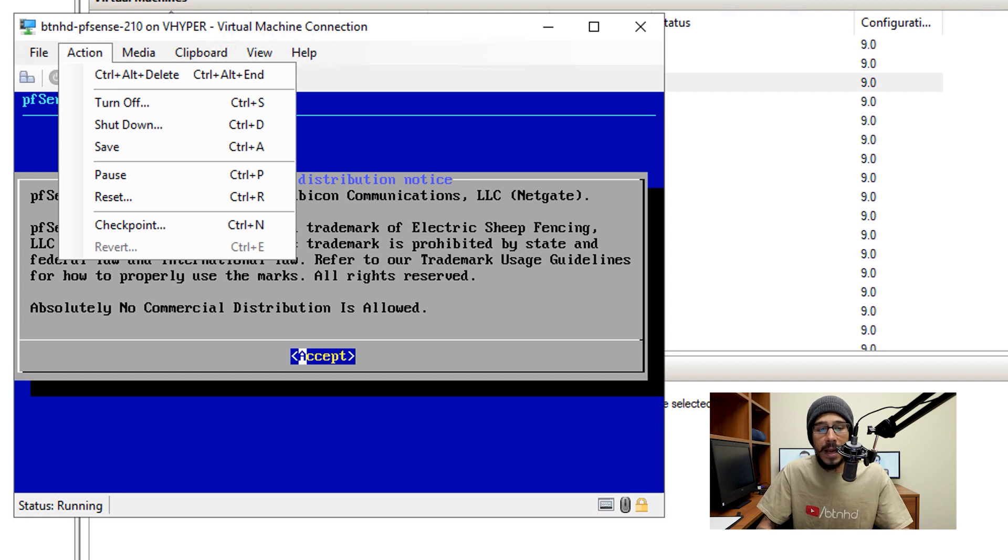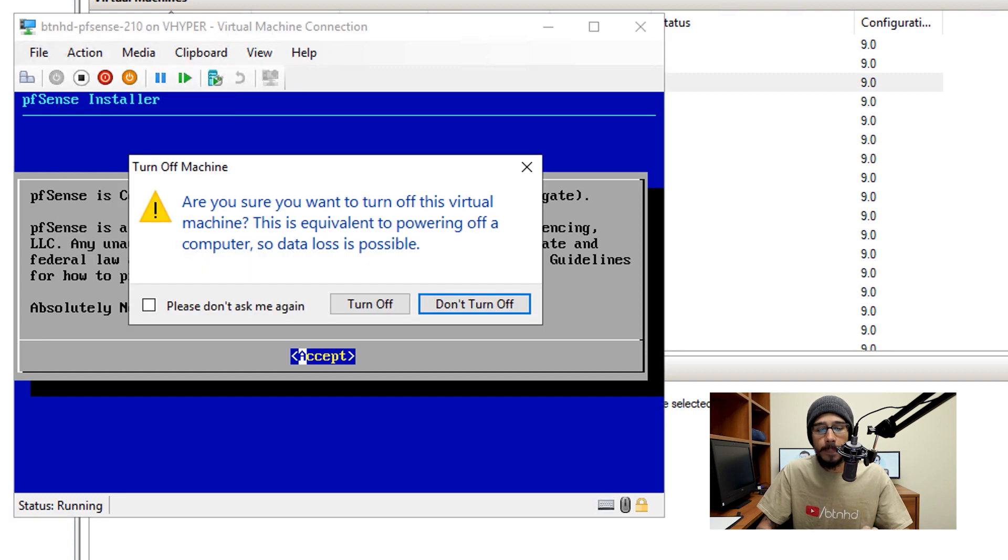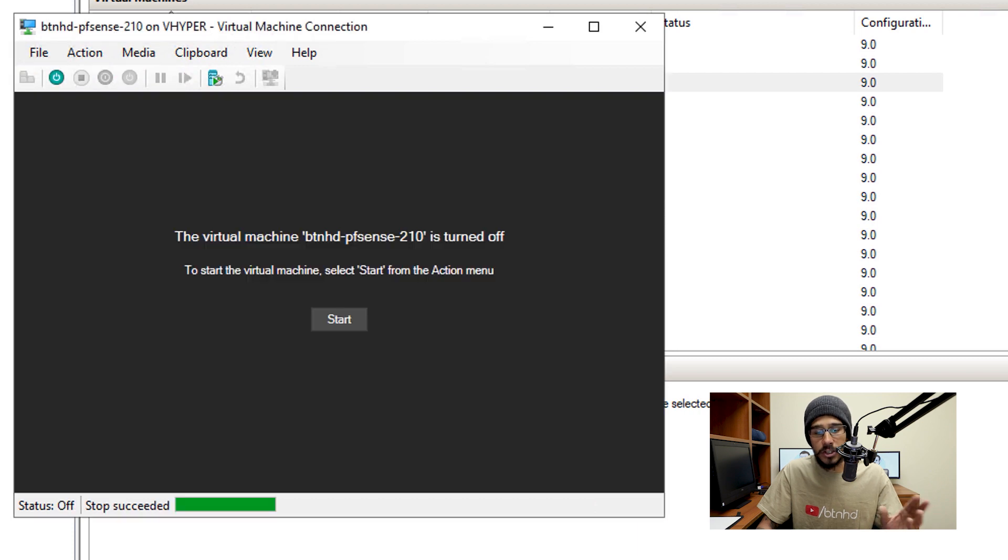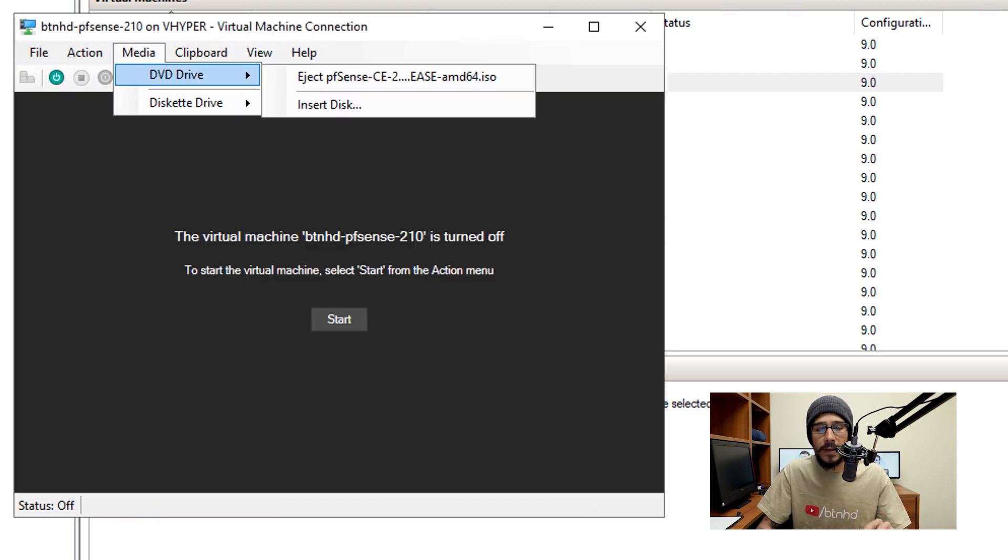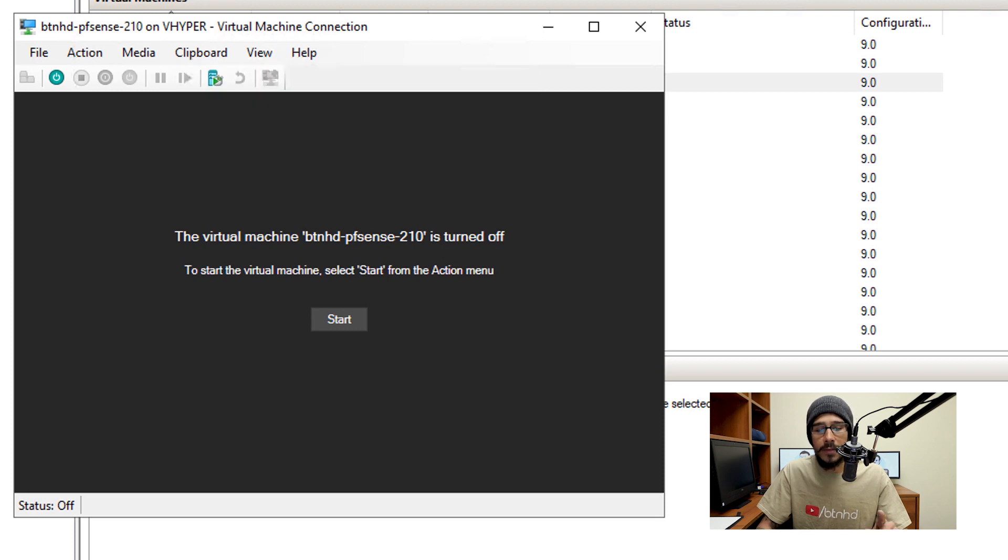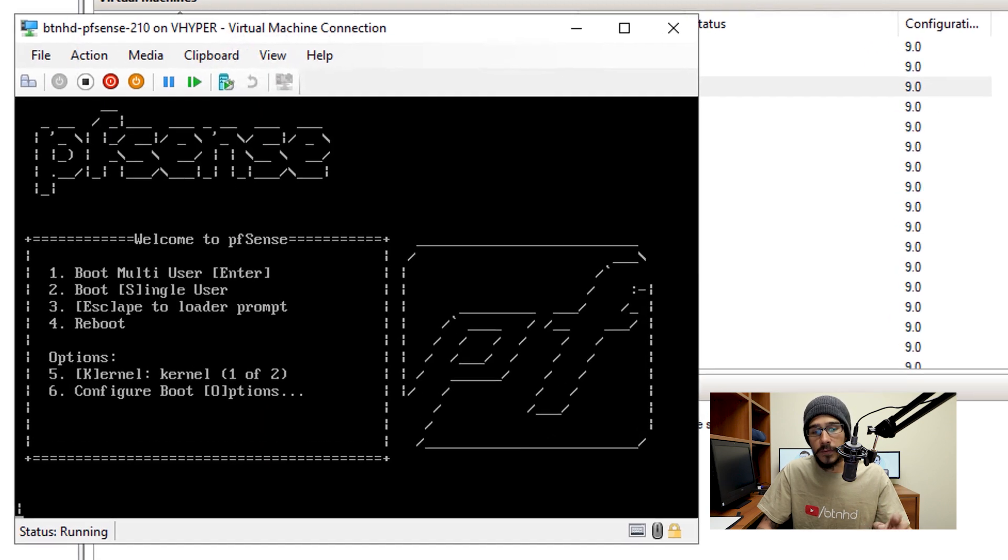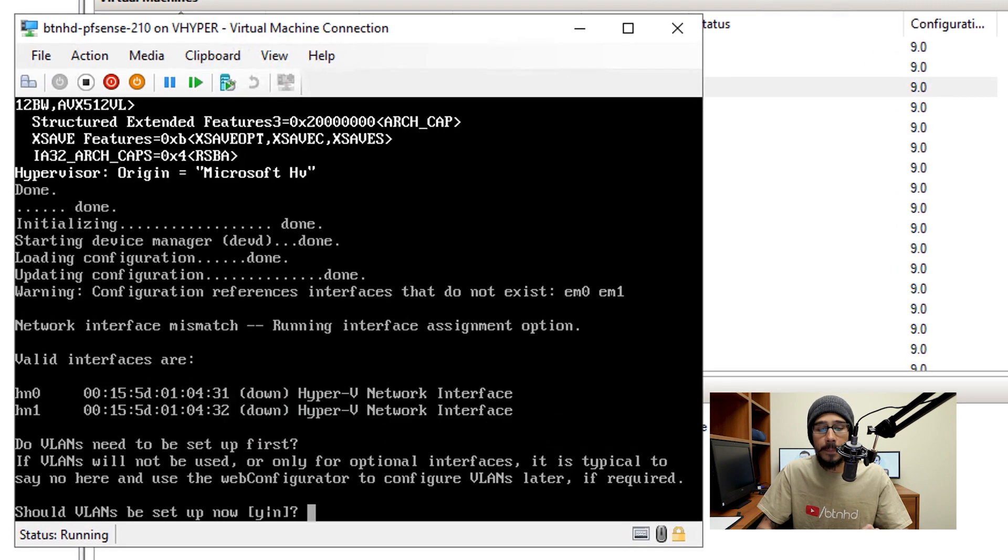So within Hyper-V, I'm going to click on action and then turn off. And then click on turn off, it's going to shut down the machine. And then from here, click on media, DVD drive, and then just remove the ISO, and then click on start for it to boot up.